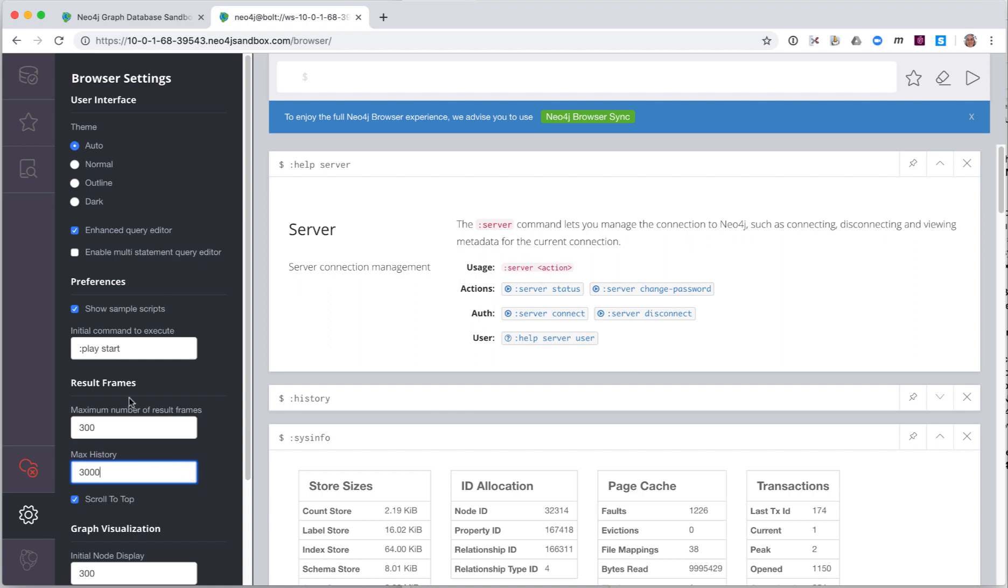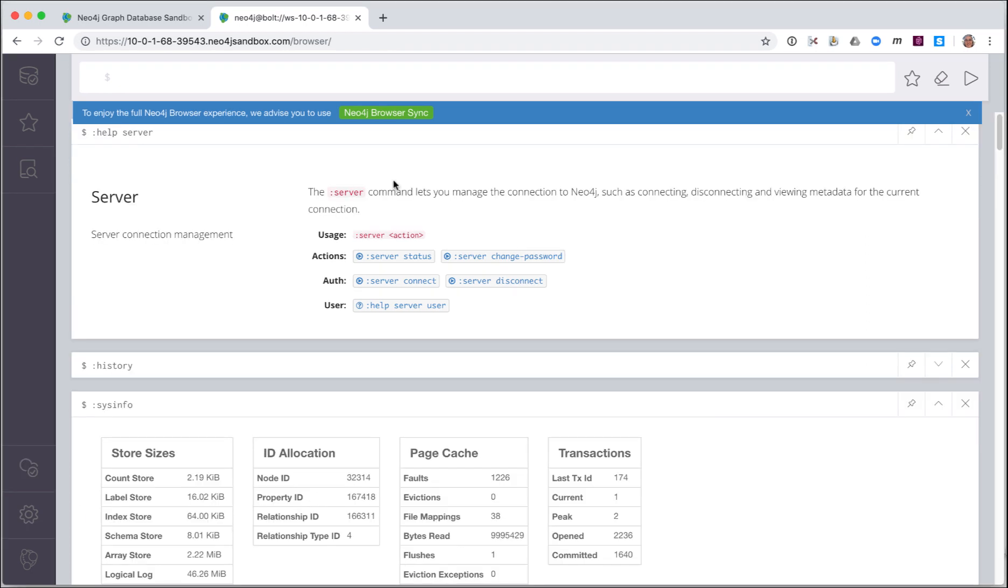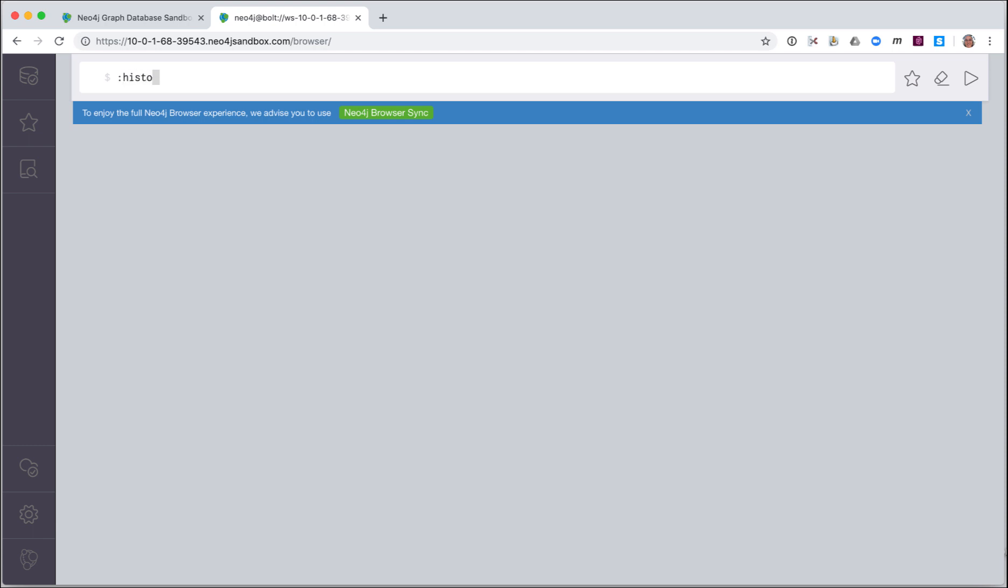Another useful setting in Neo4j browser is to allow multi-statement queries in the Query Edit pane. You simply click the settings icon to collapse that part of the display. If you have many result panes displayed and you don't want to manually delete them, you can use the Clear command to delete all of them. Even though you have cleared all of the result panes, you still have access to your command or statement history.